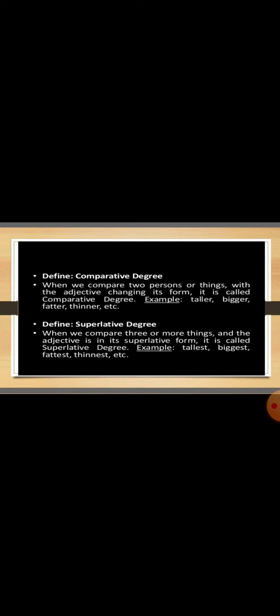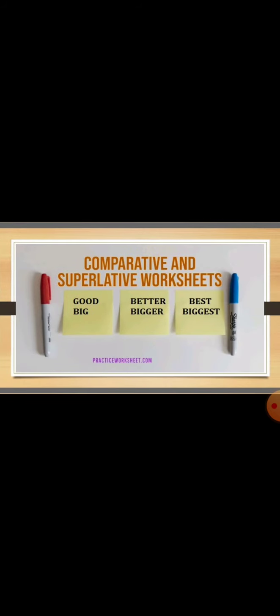Let me give you examples of some irregular adjectives that don't follow these rules. Like good will become better in the comparative degree and in the superlative degree it will become best. Dear students, don't get confused because some adjectives don't follow the basic rules. That is why the word good is an irregular adjective. But in the case of big, it follows the same pattern while changing into the comparative and superlative degree. So this is a regular adjective. Big in the comparative degree will become bigger and in the superlative degree biggest.